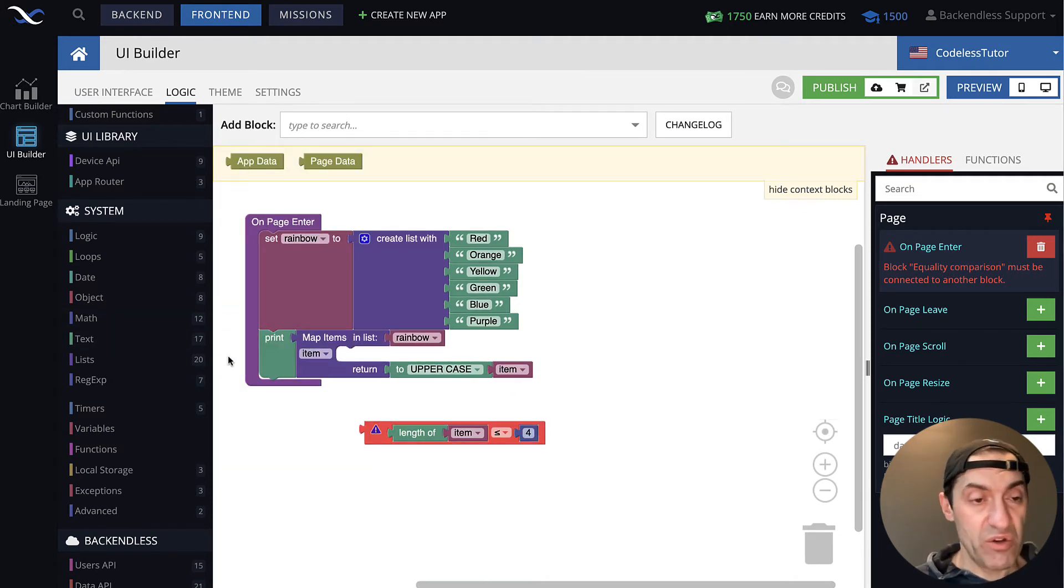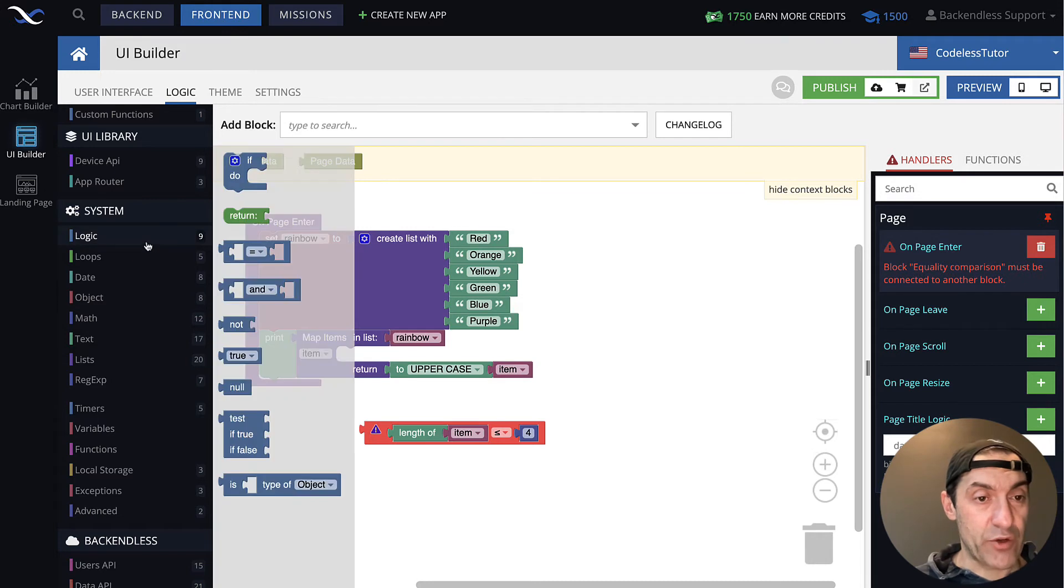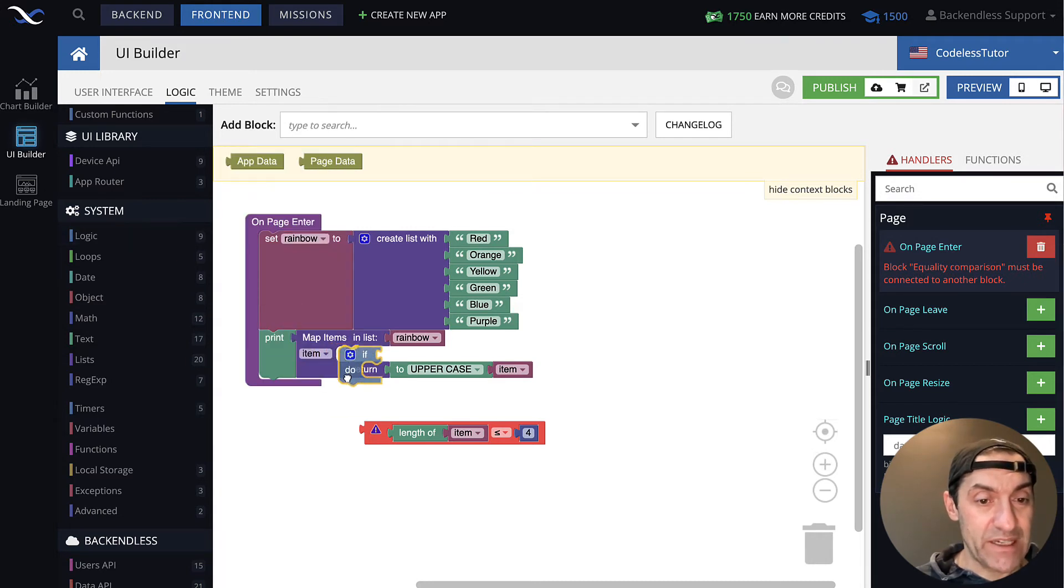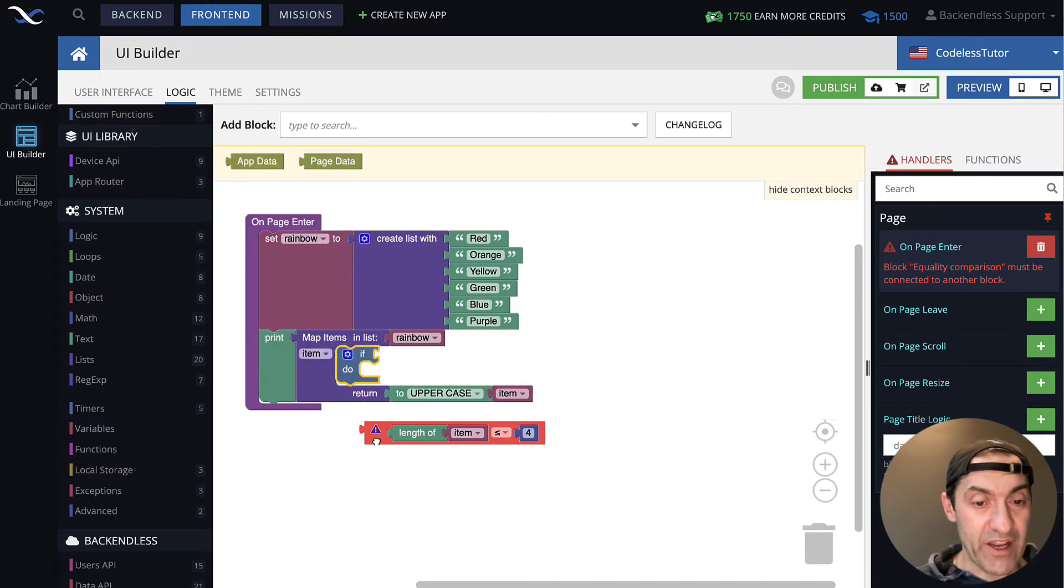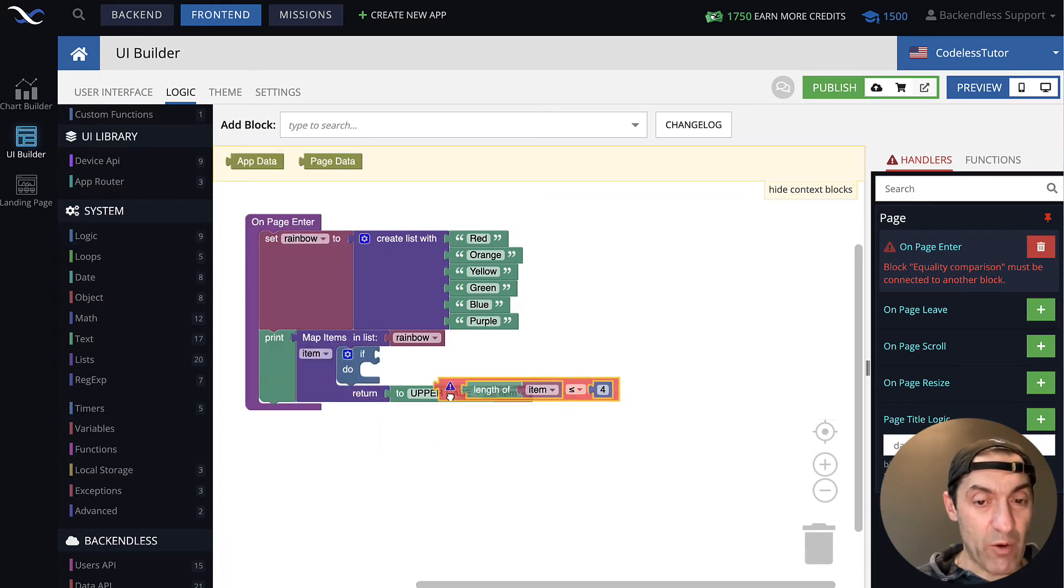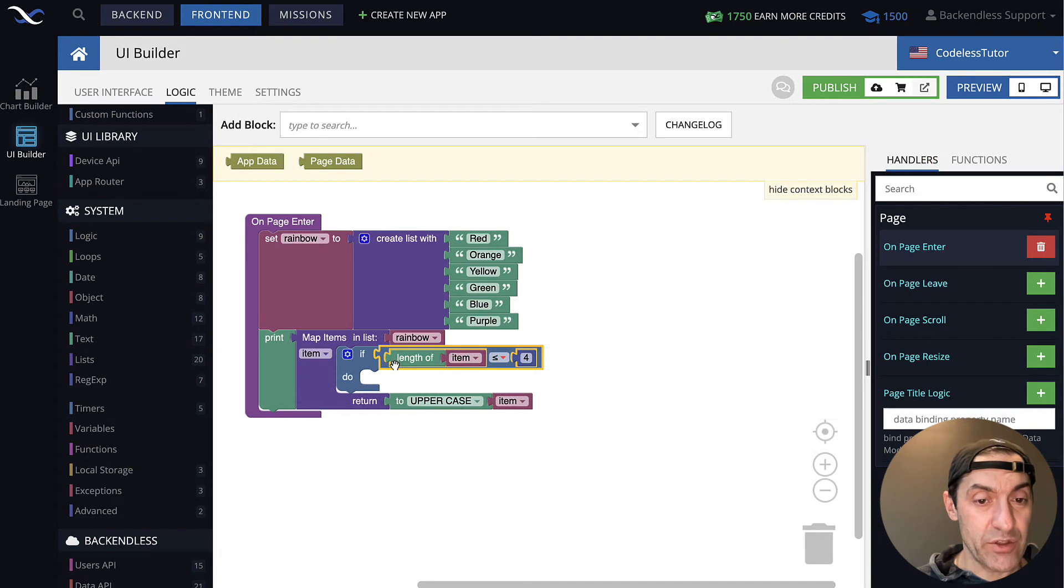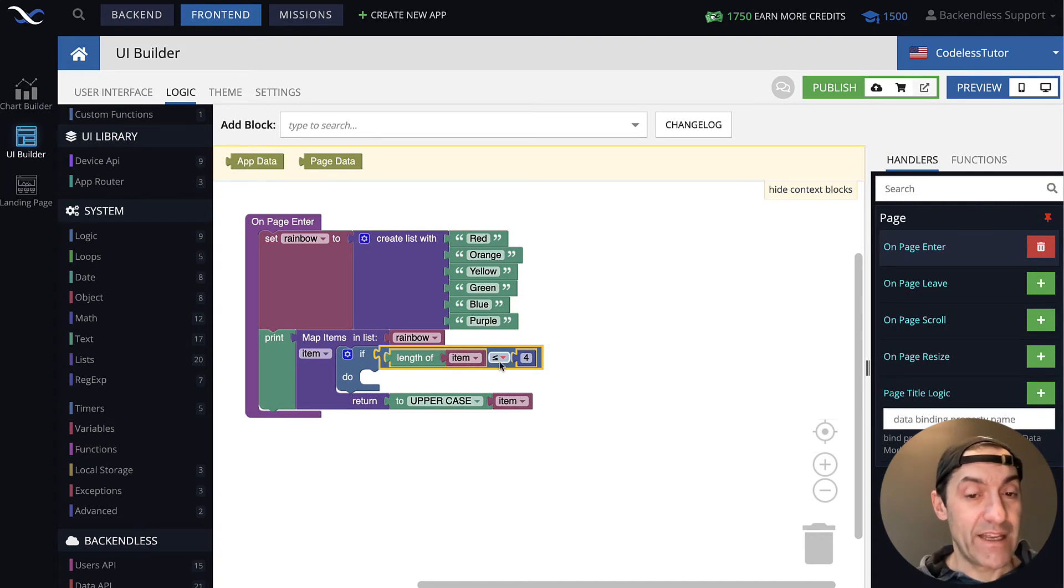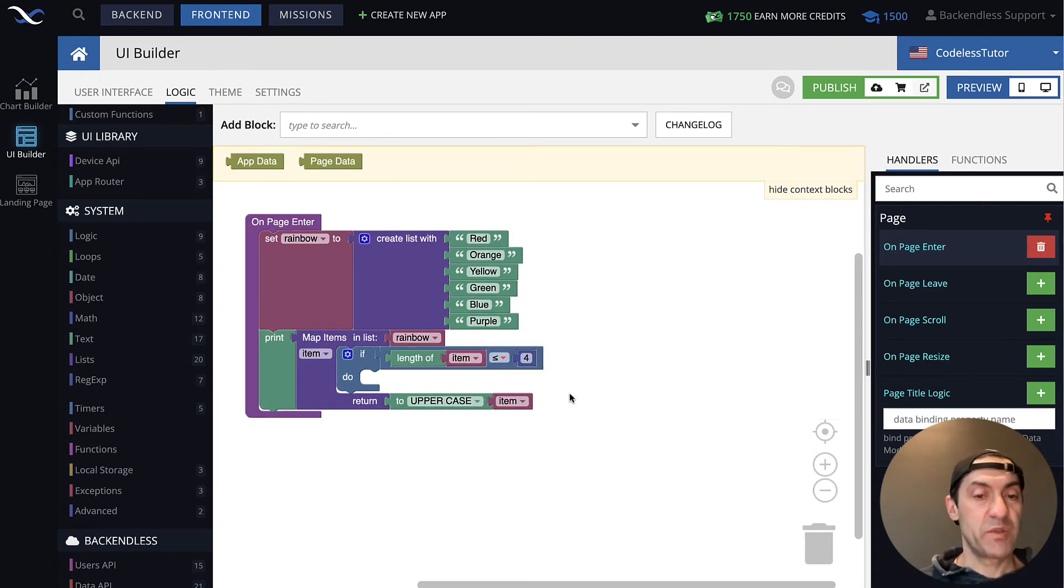And also add the actual if statement inside of this already, and this is going to be our condition. So, if the length of item is less than or equal four, let's modify this item somehow.